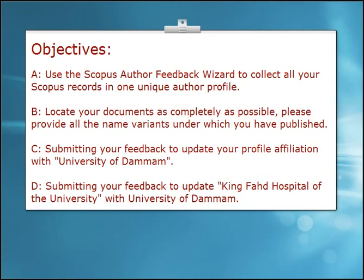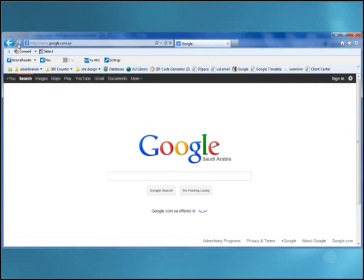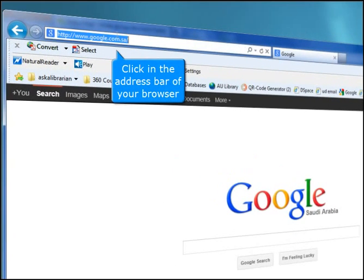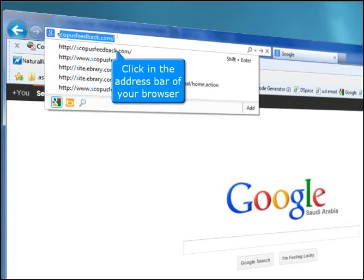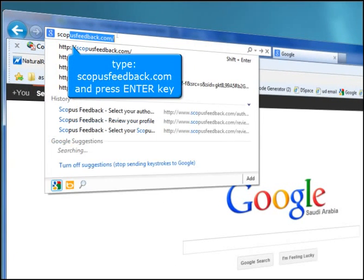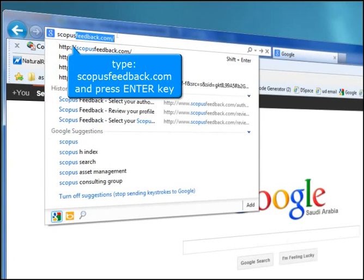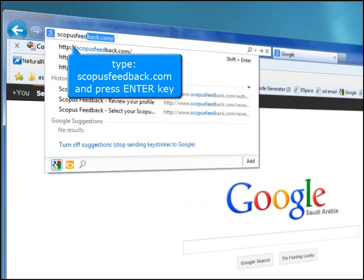C. Submitting your feedback to update your profile affiliation with University of Daman. D. Submitting your feedback to update King Fod Hospital of the University with University of Daman. To begin, click in the address bar of your browser, type scopusfeedback.com and press the Enter key.